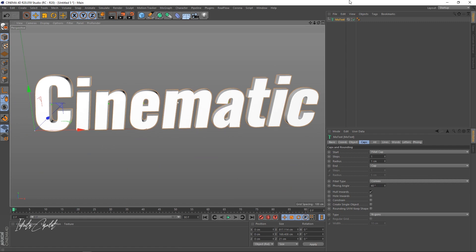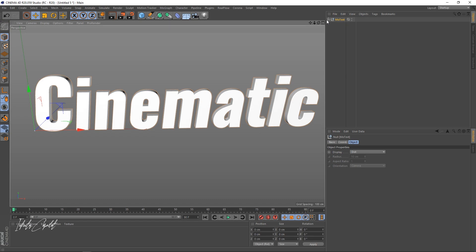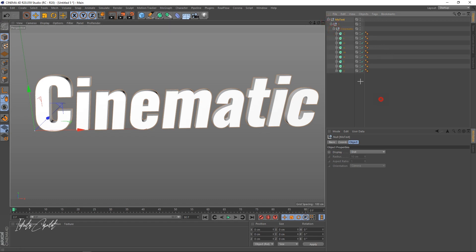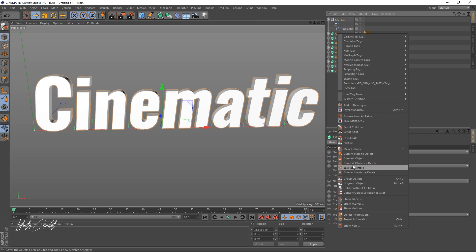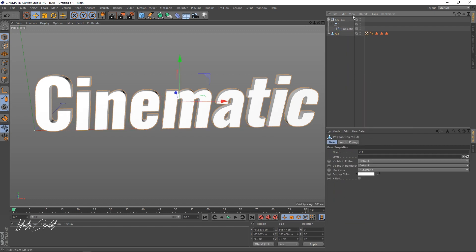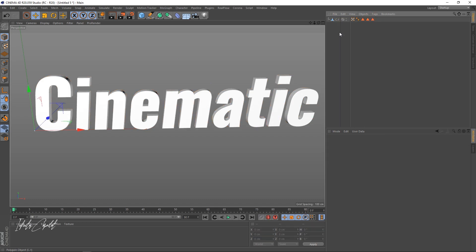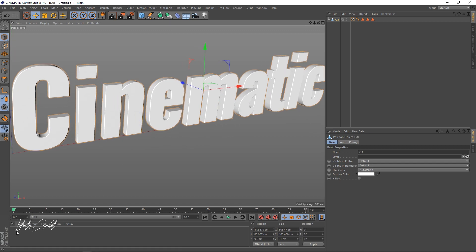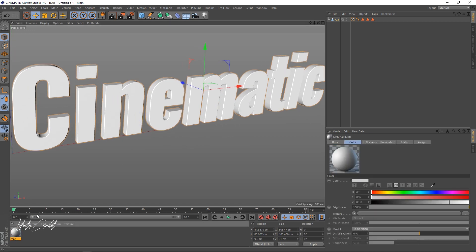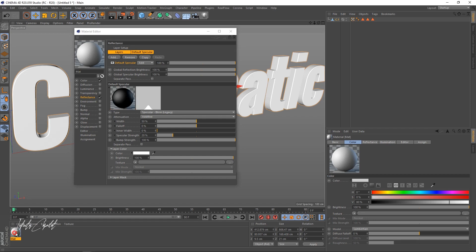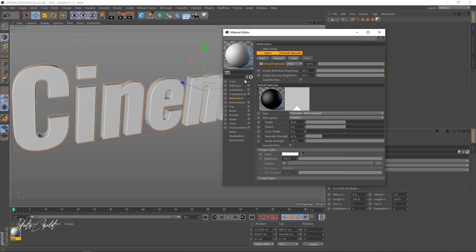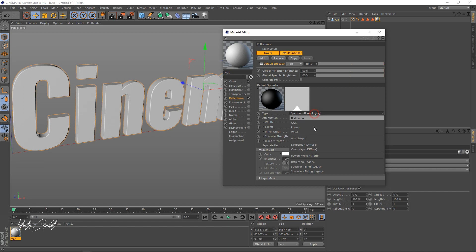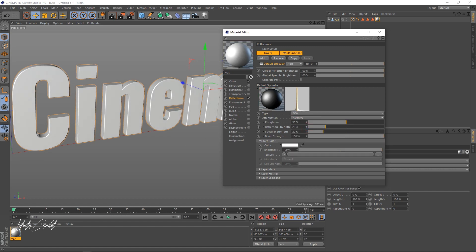Now we have our caps set to 1 and we're good to go. We're just going to make this editable and then preview all our objects. I'm going to bring them outside, then go to Connect Object plus Delete, and delete the original. Now let me quickly apply a shader — I'll apply this one and bring it onto the object.